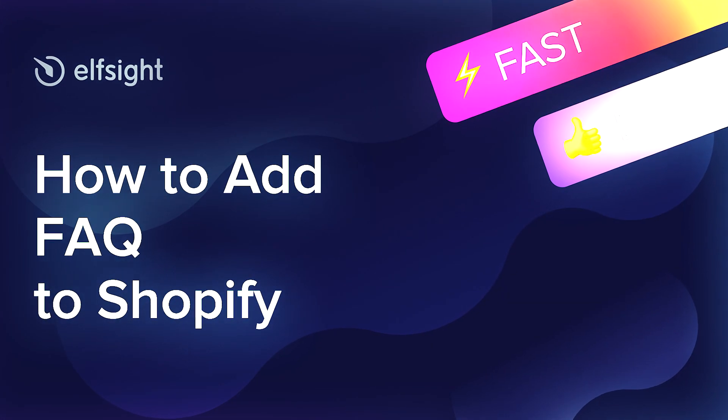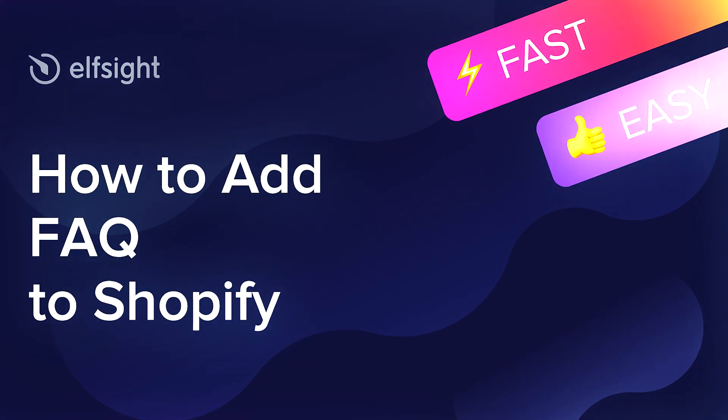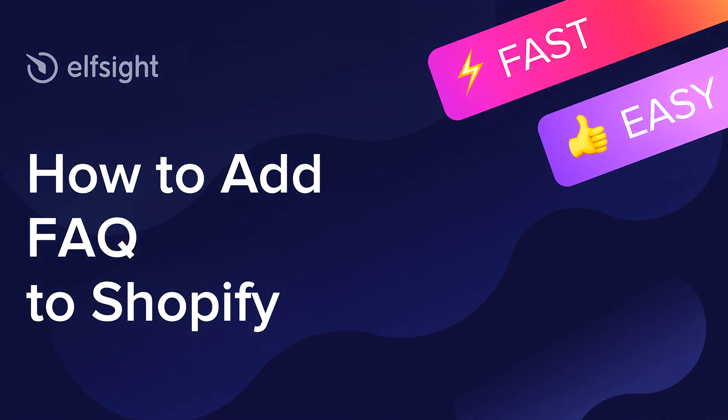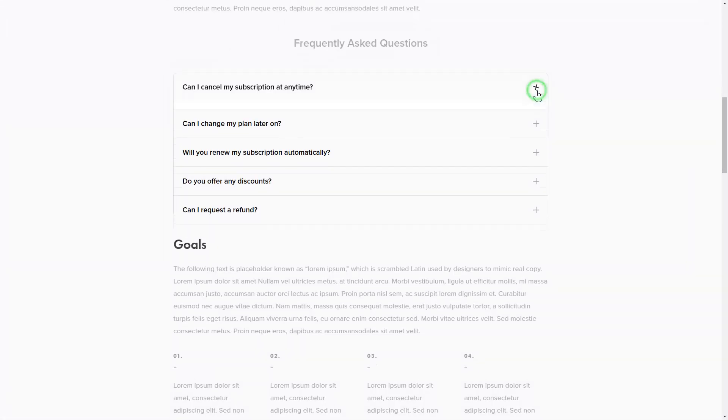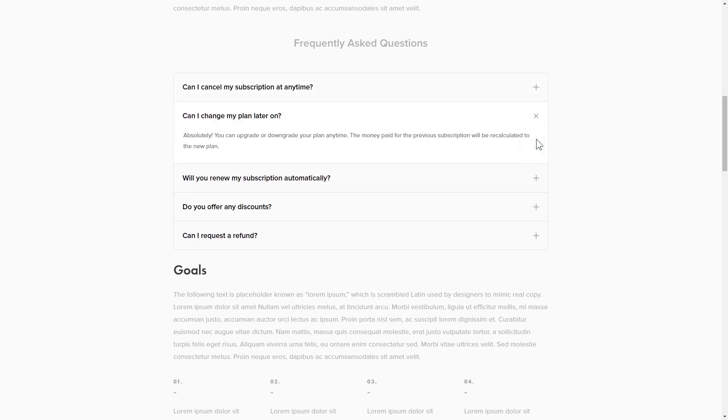Hey everybody, this is Victoria from Elfsight. In this guide, I'm going to show you how to add FAQ to your website. It will only take two minutes and you don't need any specific skills to do it.